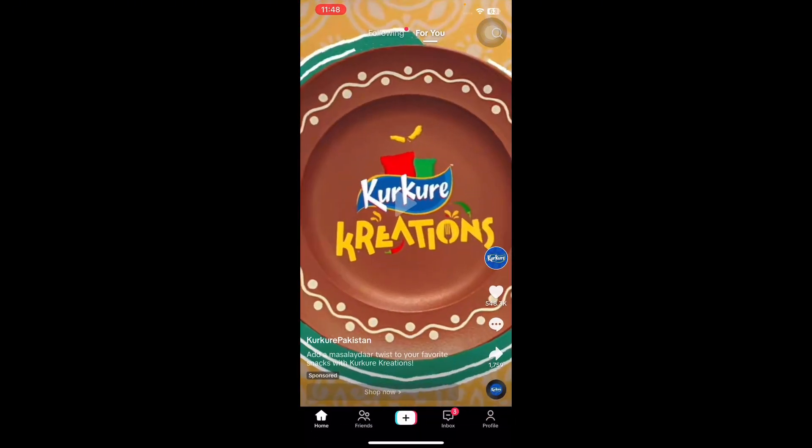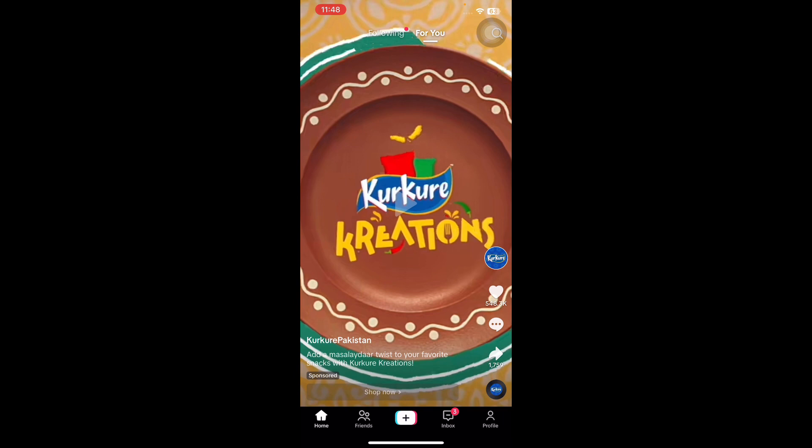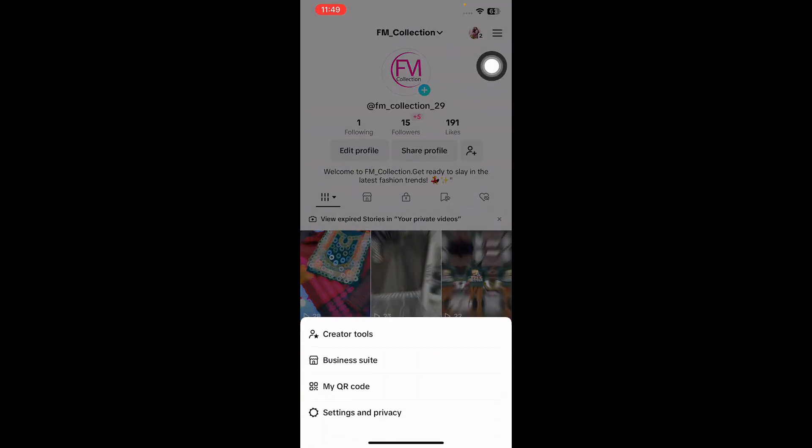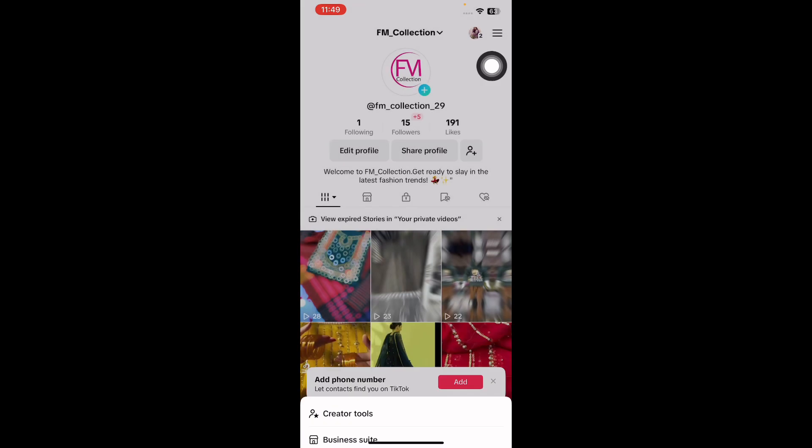Tap the lower right corner of your screen to access your profile page. At the upper right corner, from the pop-up menu, select Settings and Privacy.